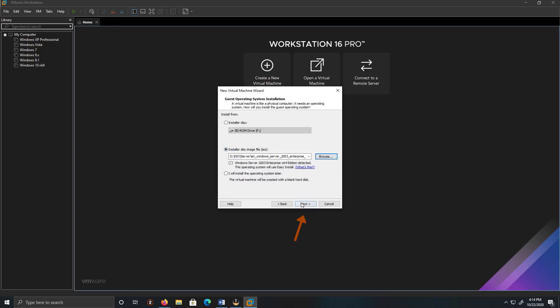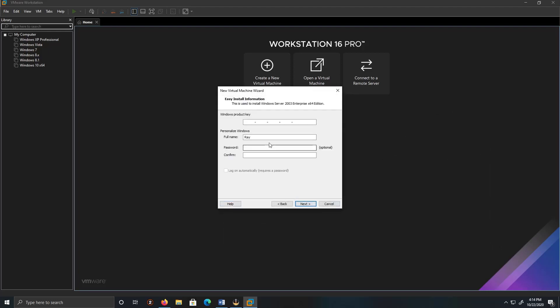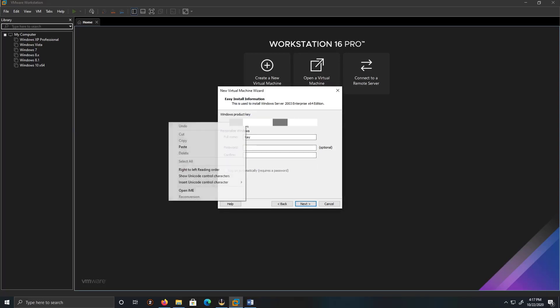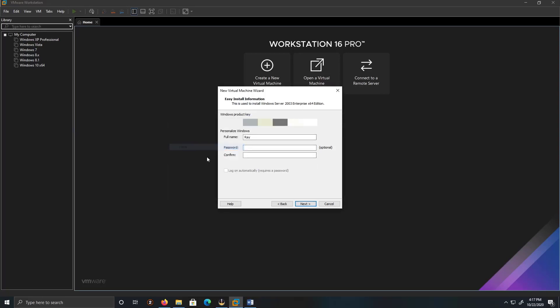So we have to put the product key in here, so let me look for one. Copy. And then I'm going to create a password: one two three ABC, one two three ABC. So what we're going to do is click Next.